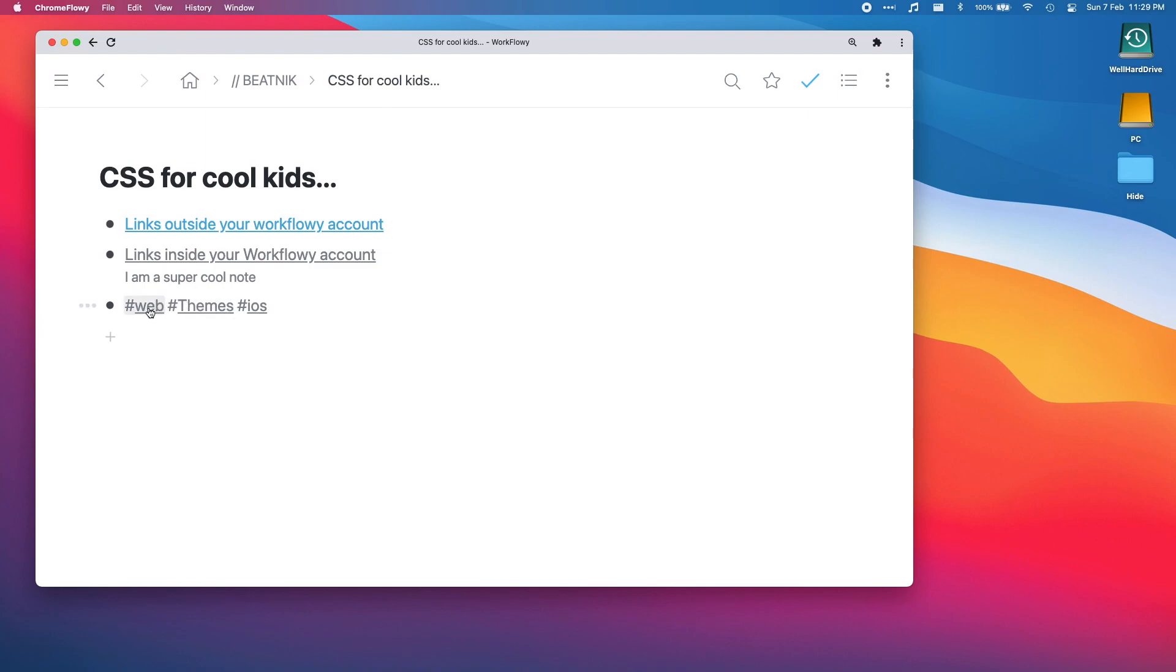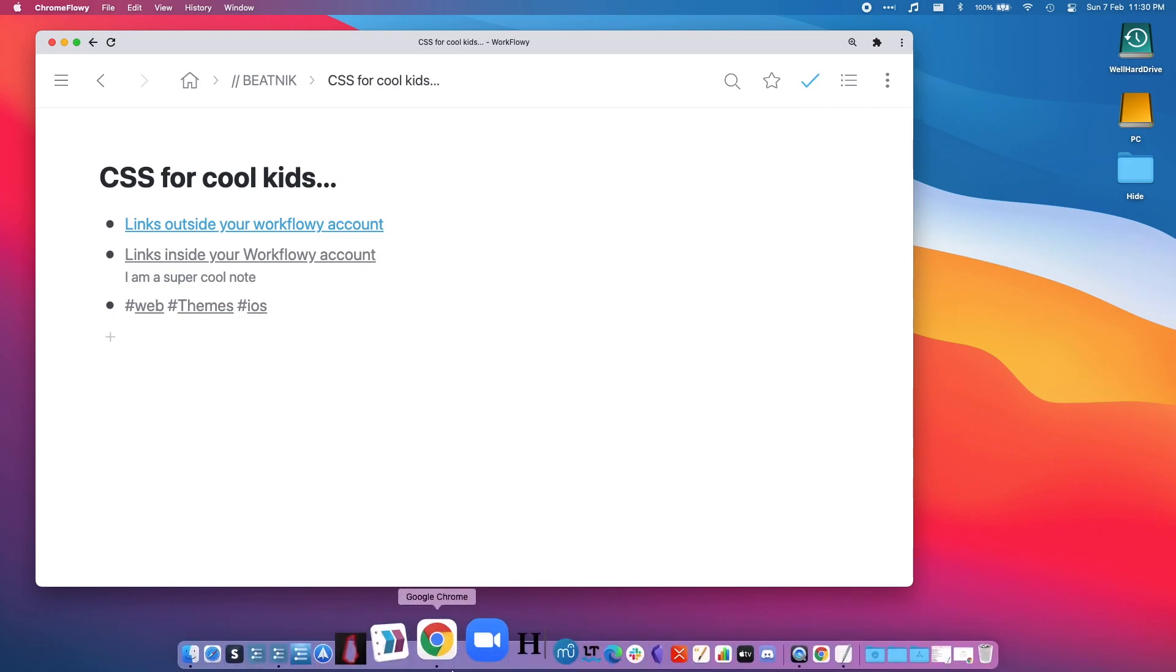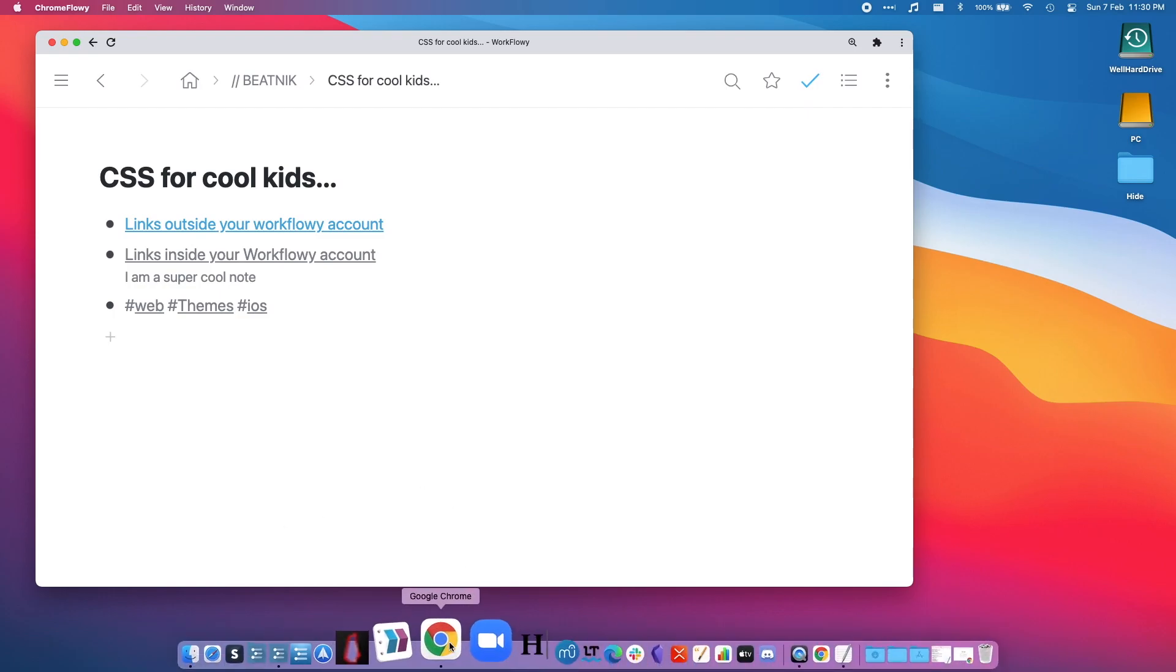We've got our tags with little hashtags and they come up green. They all have little lines underneath them, but let's make it look cool. So what we do is open up Chrome.